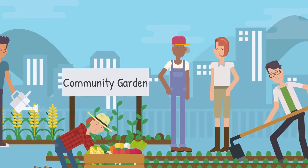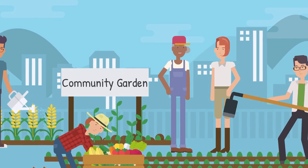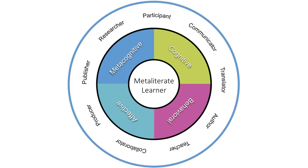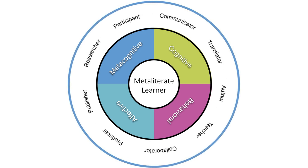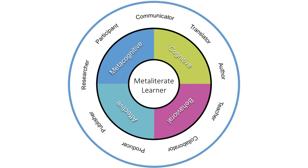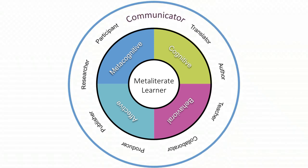Trying to bridge differences among participants in any community or across vast divides requires effective communication. MetaLiterate communicators adapt to and apply changing technologies to effectively create and share information with others. They are aware of how they deliver messages while keeping in mind diverse audiences in a global community.